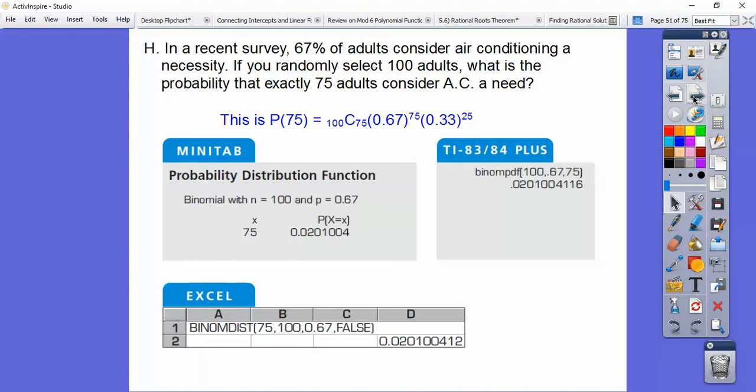Using a TI graphing calculator, find 'binomialPDF' — not binomialCDF, which is different and covered later. You can find binomialPDF via the MATH button then scroll to probability, via the VARS button, or through the catalog (second function, catalog, scroll down alphabetically).